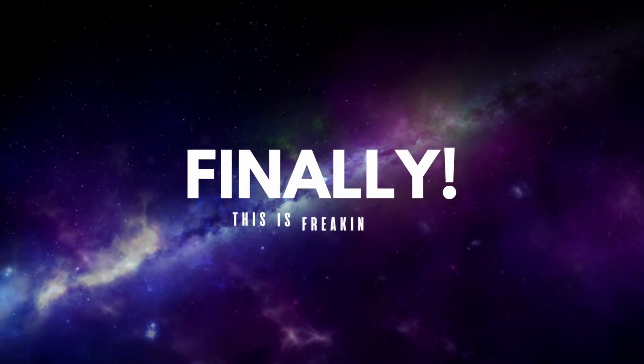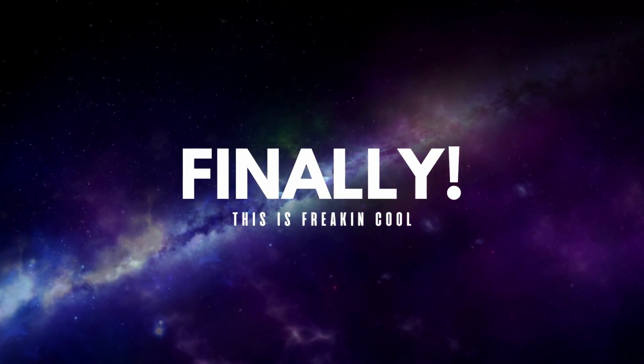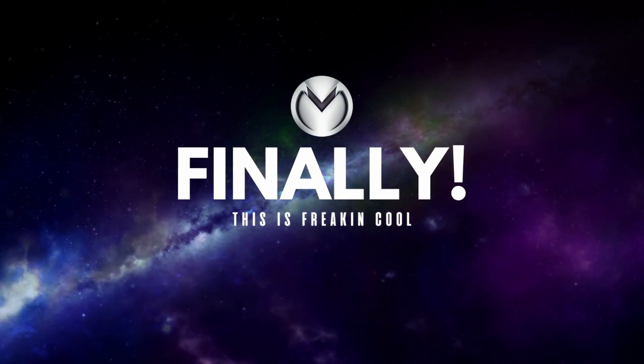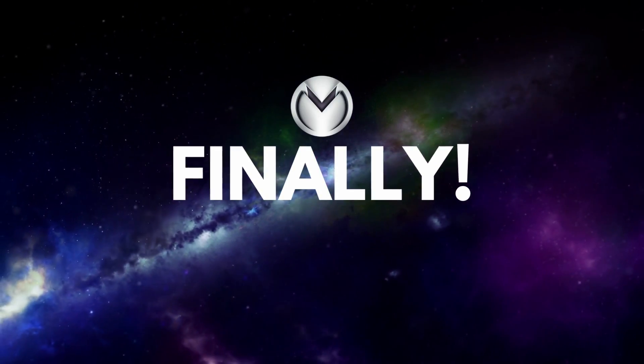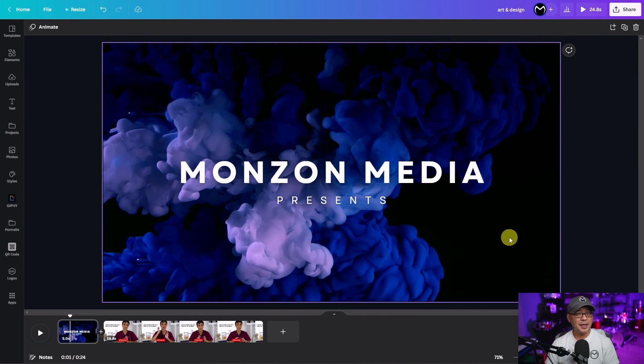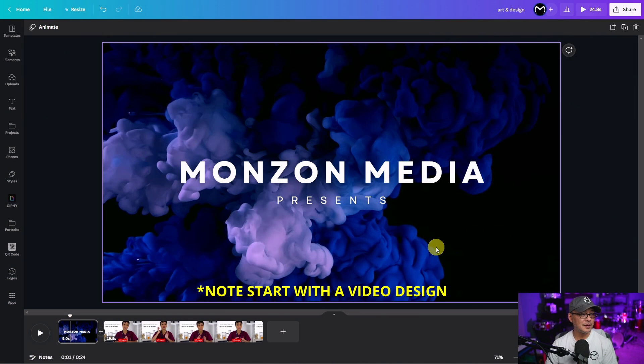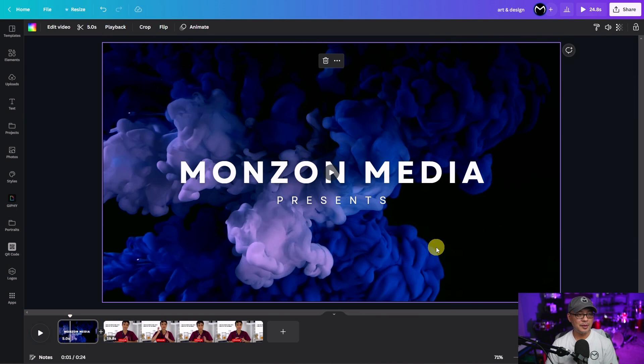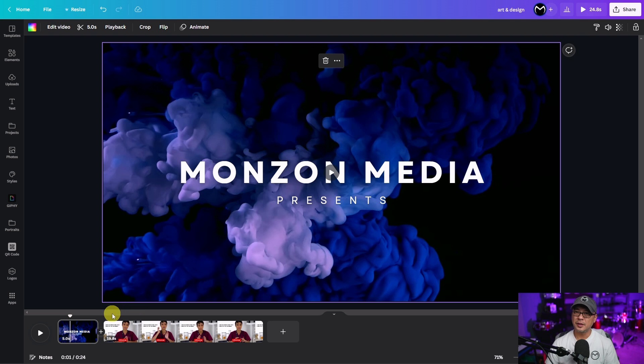Finally we have the ability to control your animations in Canva. So I've gone ahead and set up my workspace. I have a video in the background here and I'm just going to put it for five seconds for now.